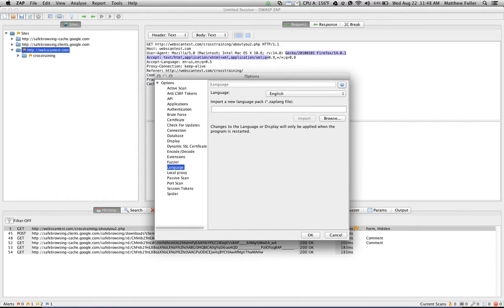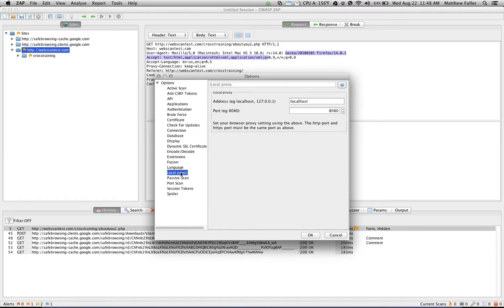Language allows you to load multiple languages for the ZAP interface. And local proxy is where you set up the options for how ZAP is configured on which port. So you need to import these settings within your browser, and I walked through that in the first tutorial as well.